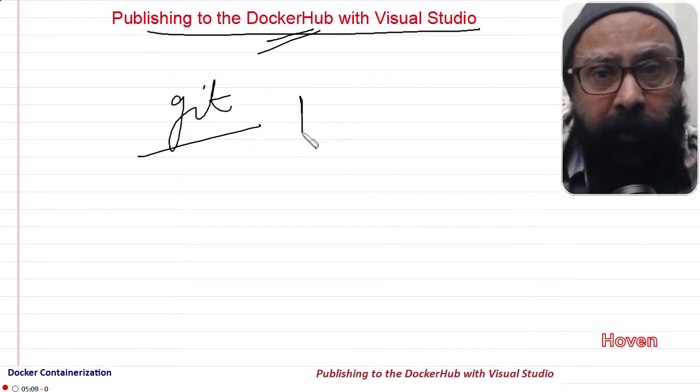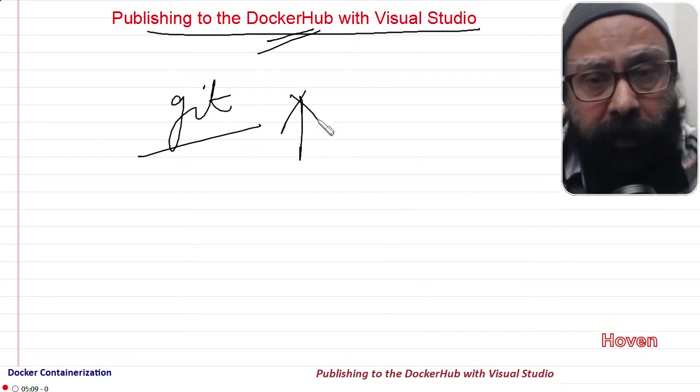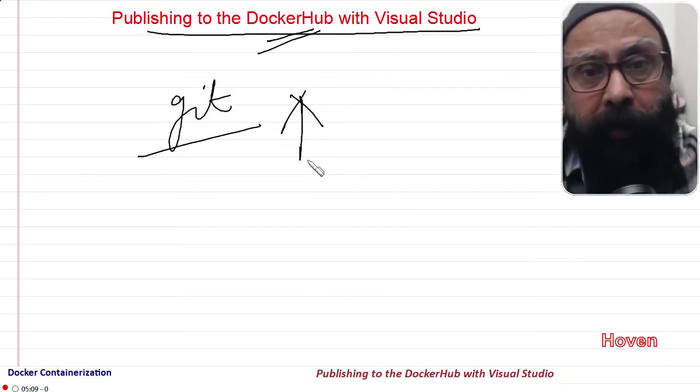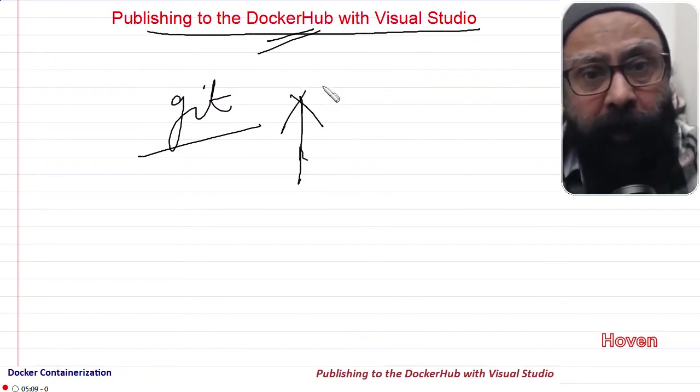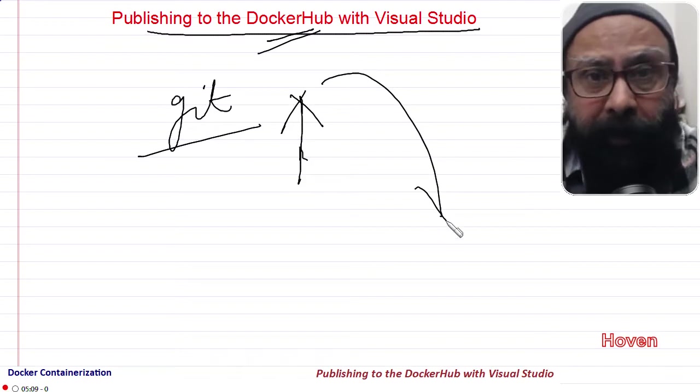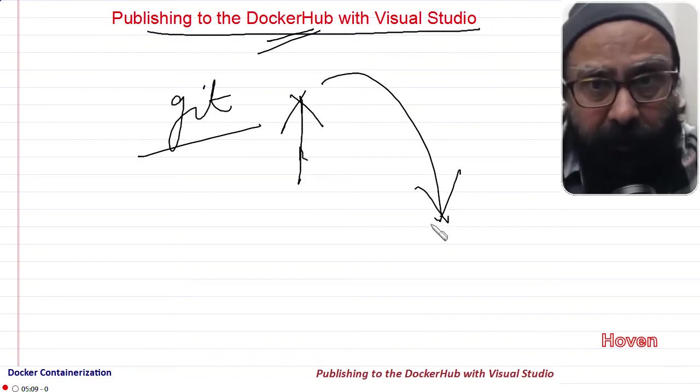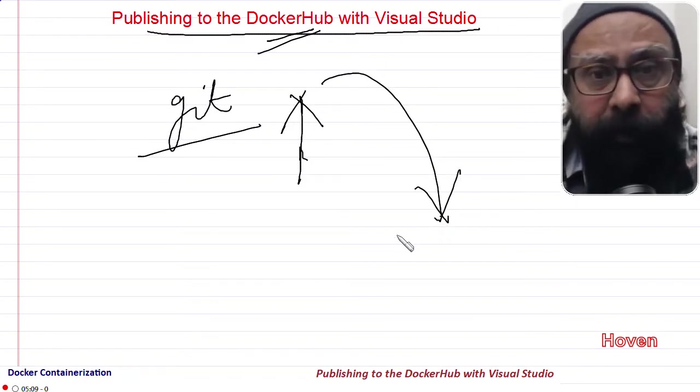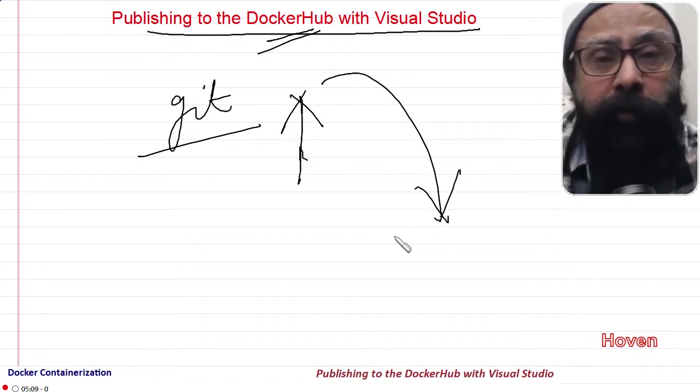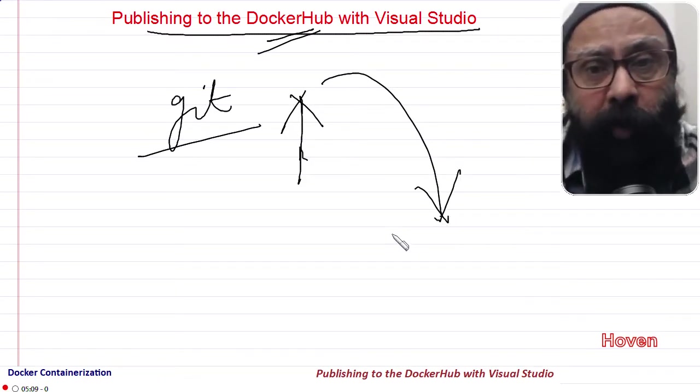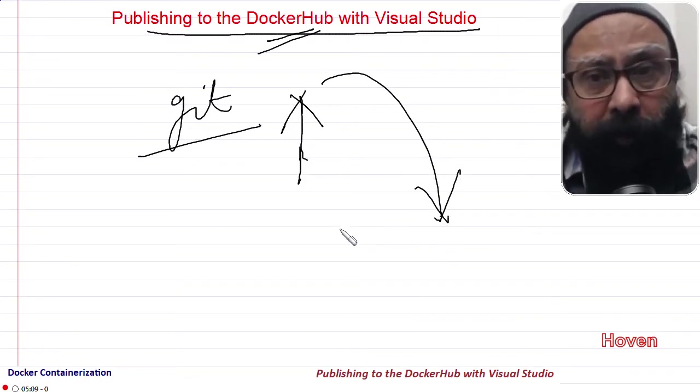Developer teams often use these images for collaboration on a project.